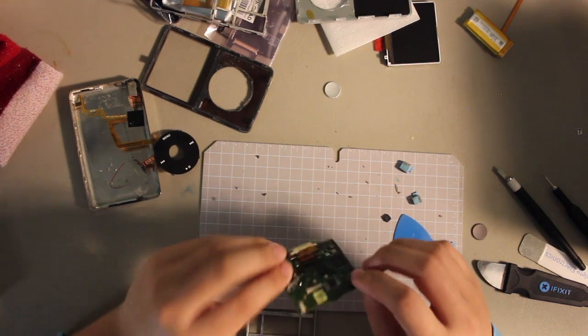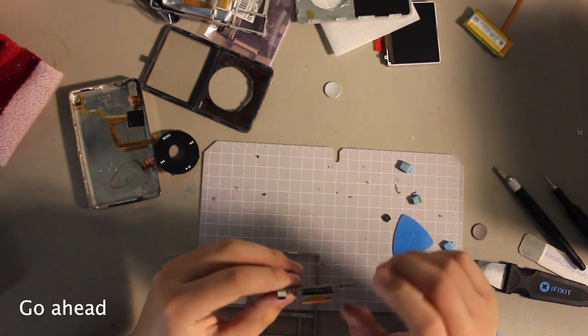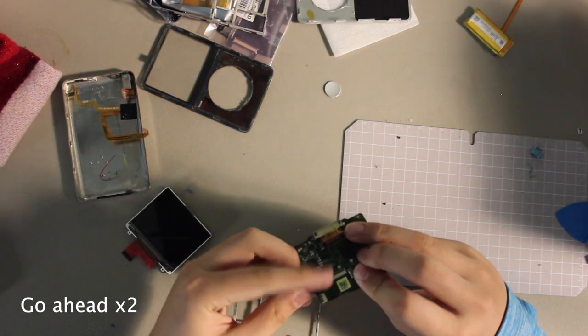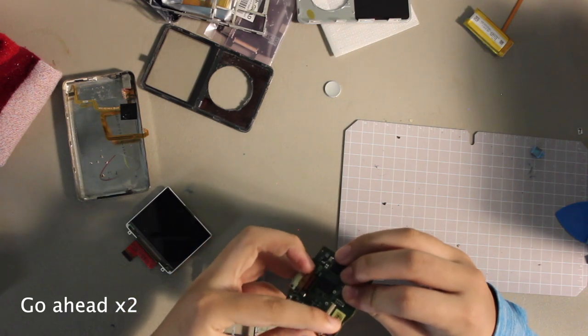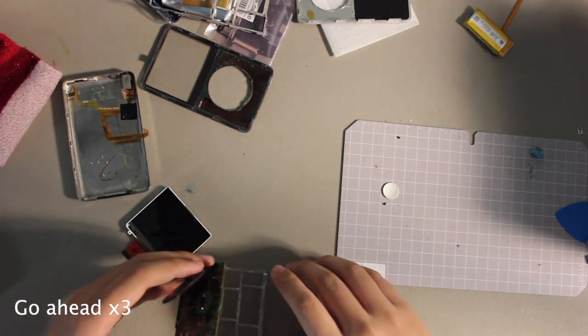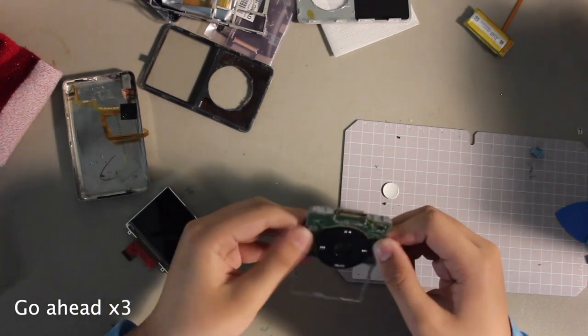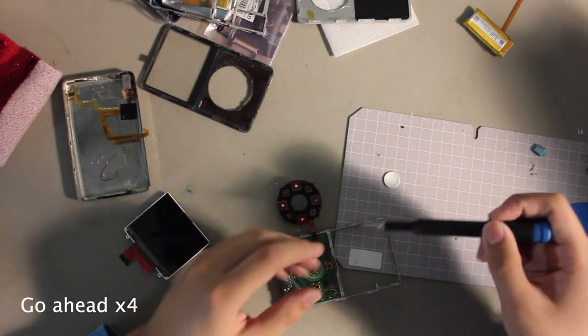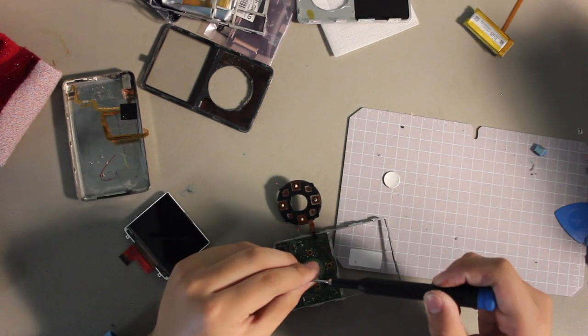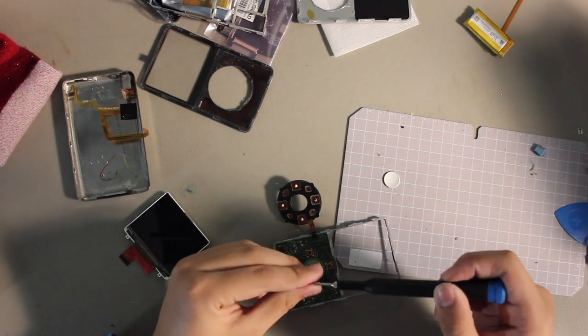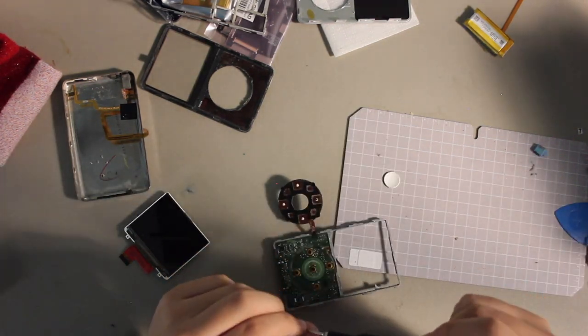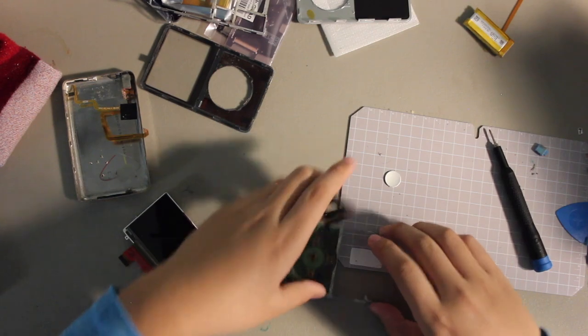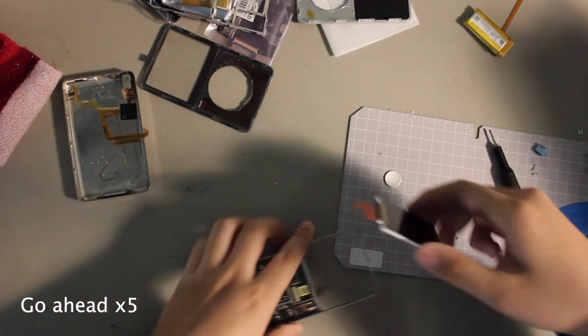Now that we have all the dust cleaned up, we can start reassembling this. The click wheel, we just thread that in and put it in. Then screw in the tiny screws that are holding the logic board to the frame.